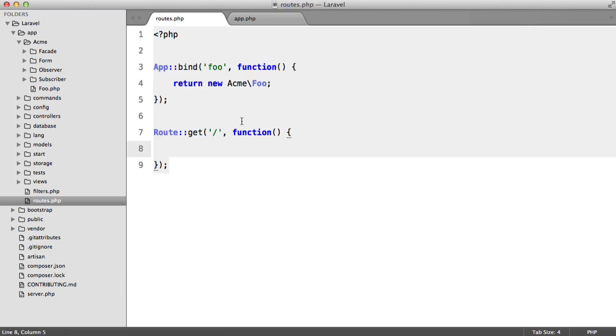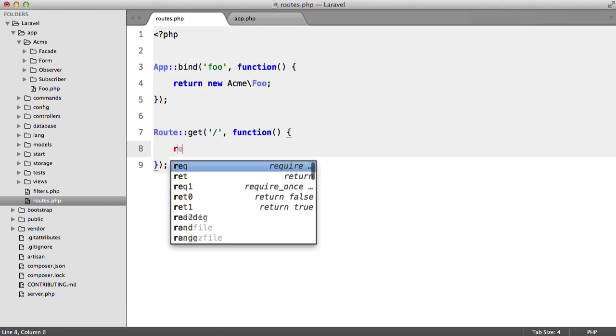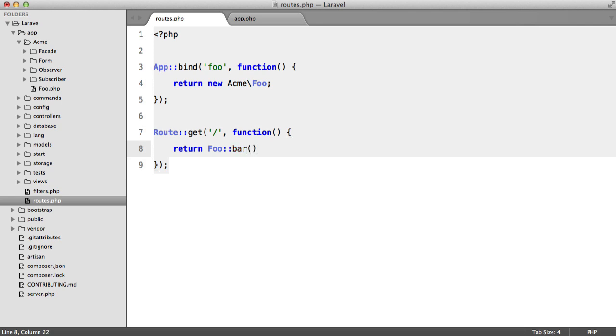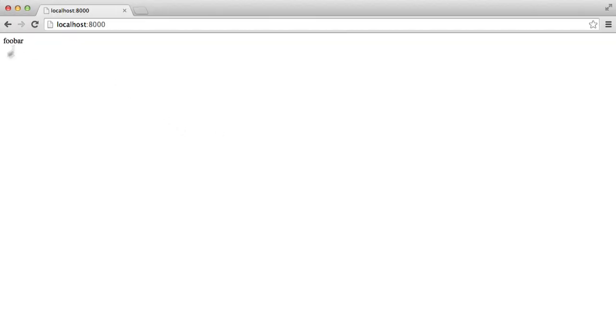Let's hit refresh, and we need to add something here. So return foo bar, hit refresh, and we get foo bar.